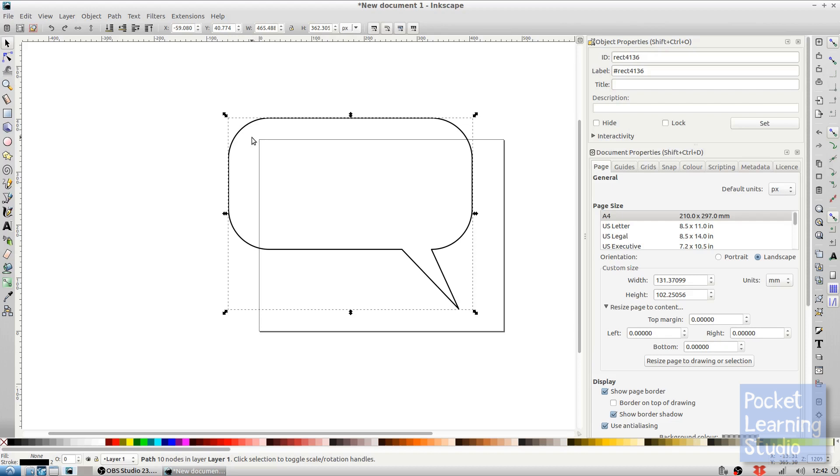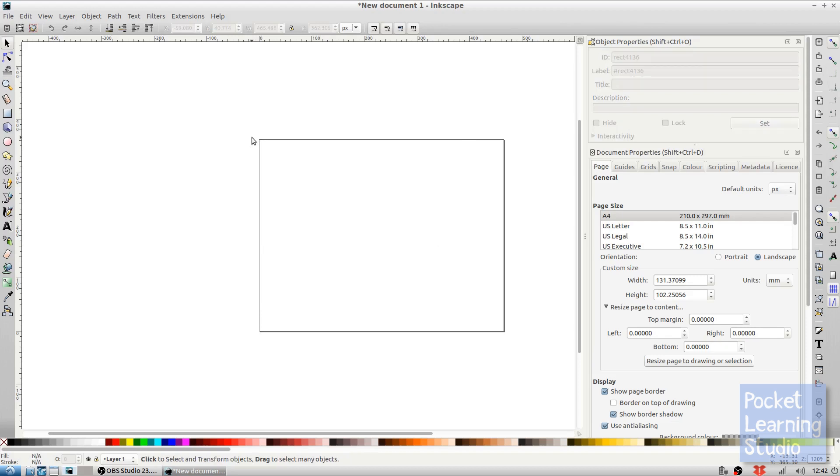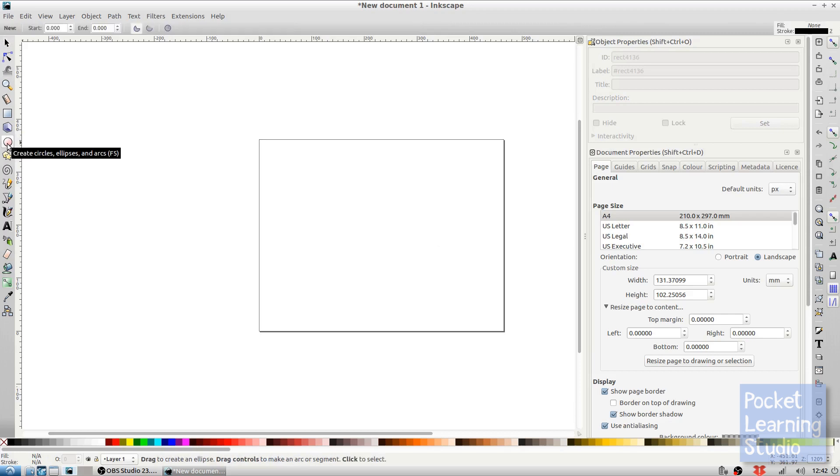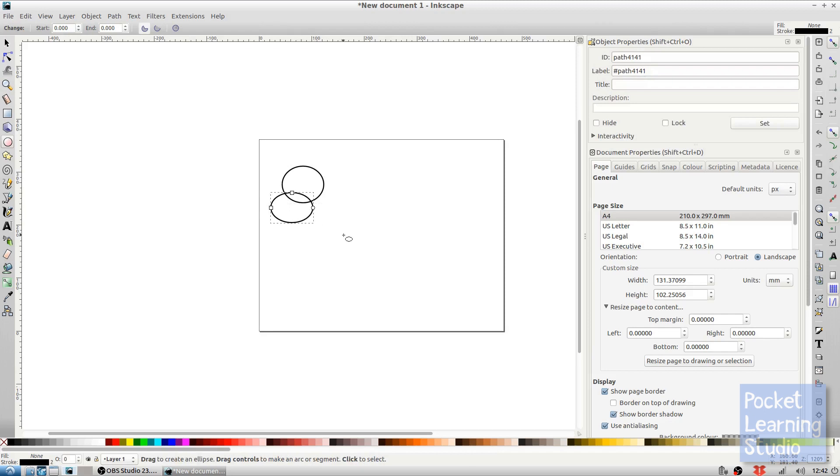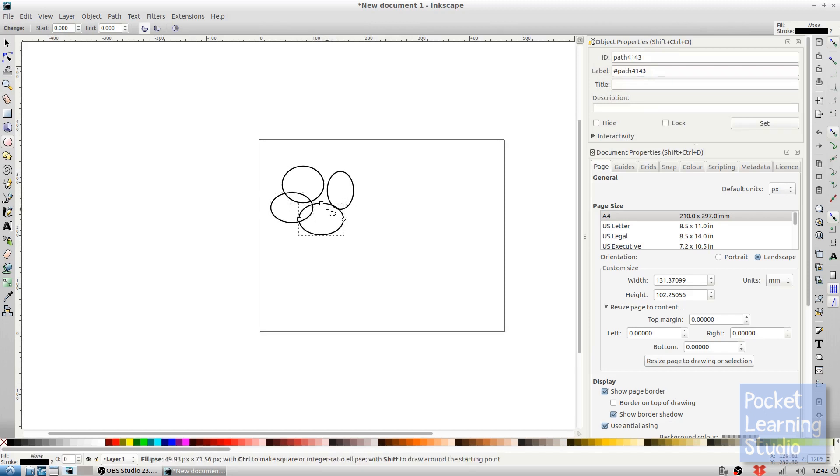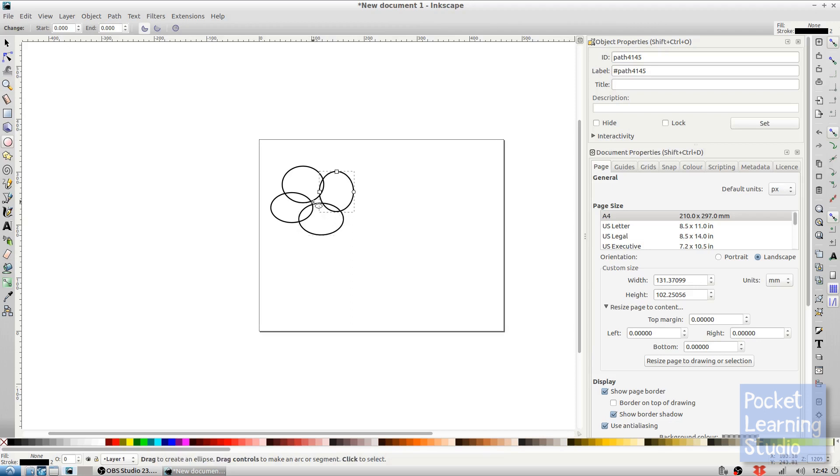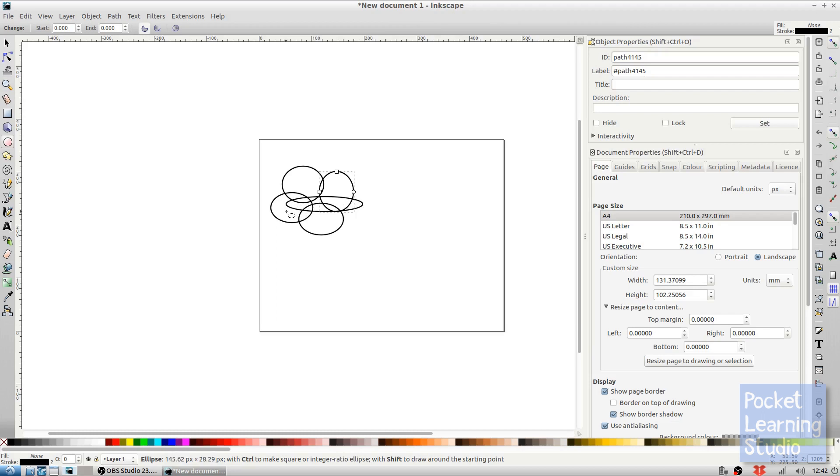So let's delete this and let's do our thought bubble now. We select our create circle ellipse tool and what we want to do is just draw a whole bunch of circles or ellipses. Now the important thing to bear in mind is we need to make sure that we have everything covered nicely.